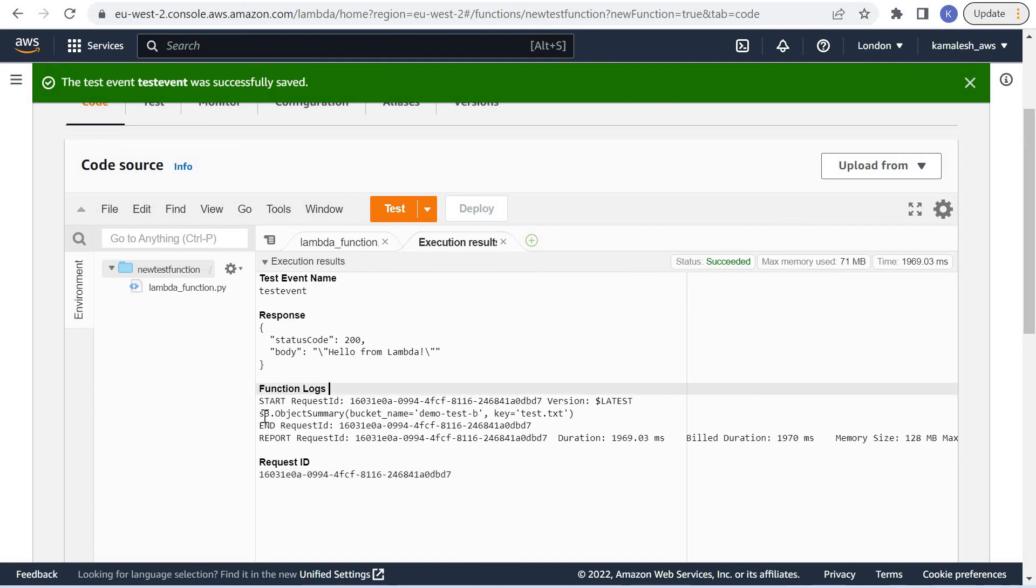We can see our Lambda function is able to access the S3 bucket and display the contents.